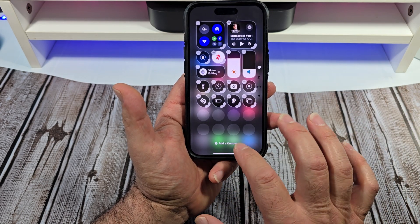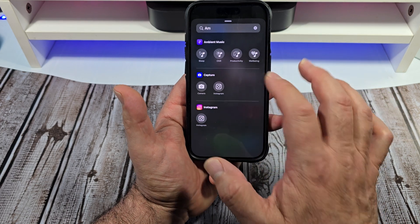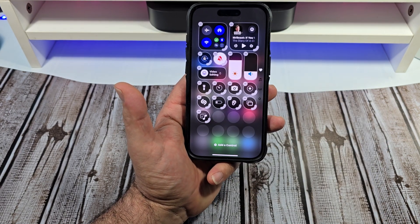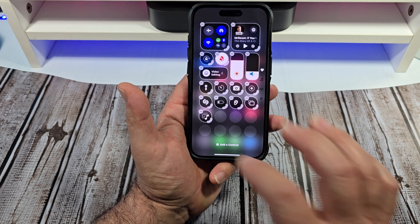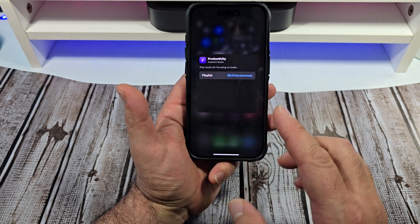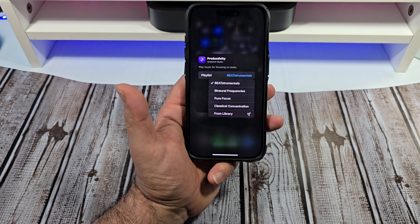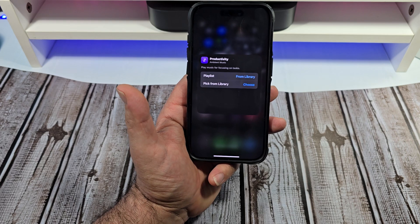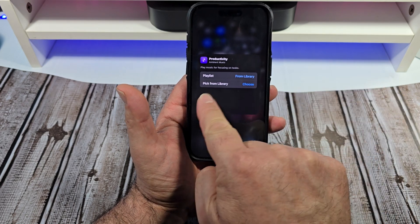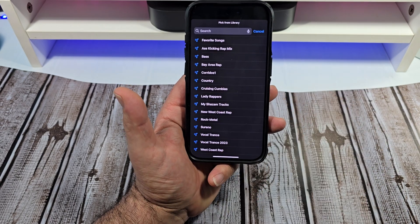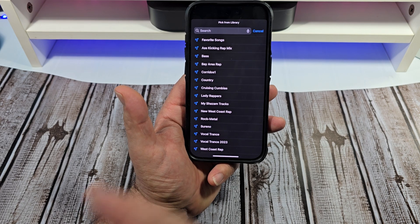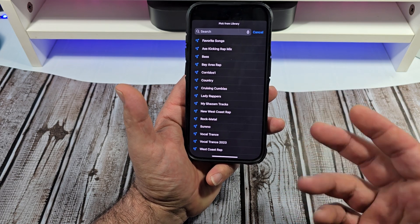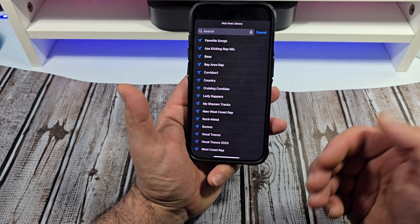This is where it gets really cool. We're going to go to add a control — productivity, we're going to tap on that one. I thought this was just for relaxing and being cool. I didn't think it was anything special until I investigated a little further and I saw 'from library.' I tapped on that and it says pick from library — you tap choose and you can pick whatever from your Apple Music. It uses Apple Music — I need to mention that it uses Apple Music.